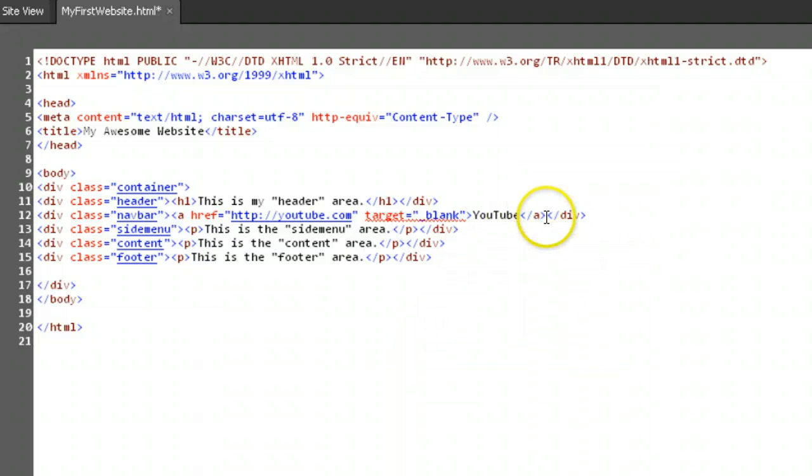Let's keep making links in this navbar div. Skip a space, add a vertical bar, and skip another space. This will set our links apart from each other.